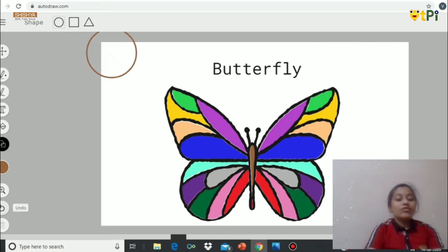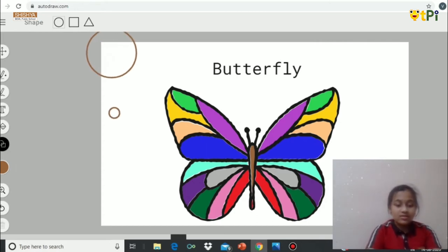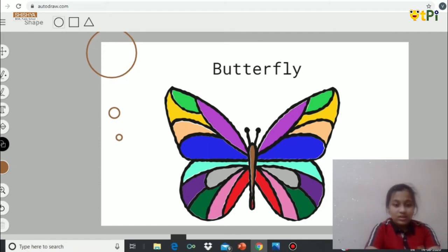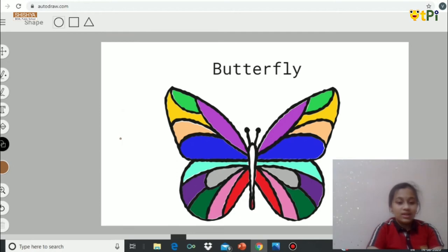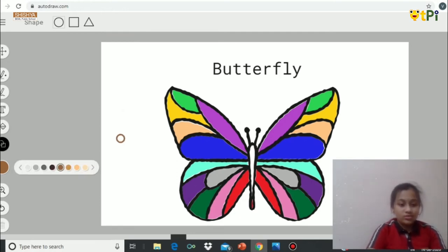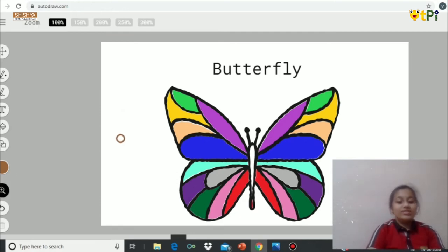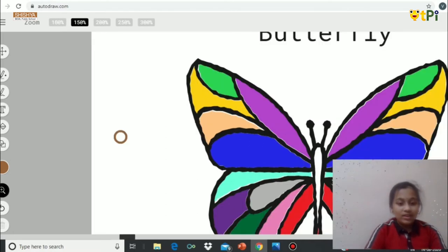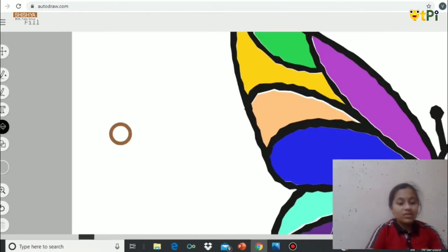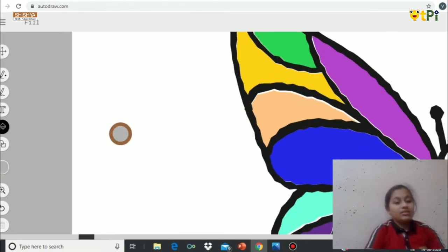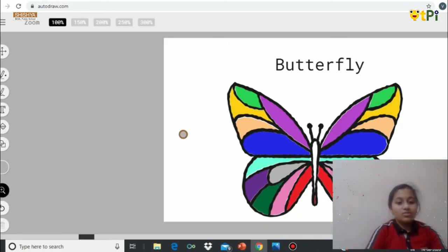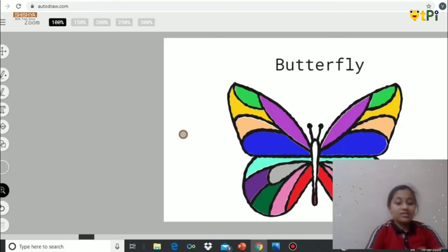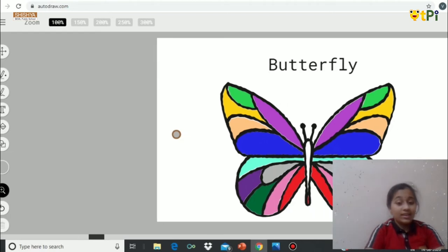If you want to color it and if you feel like this is a very small circle, you can't place it correctly to color, right? For that you can use the zoom option here. Zoom the drawing, choose the colors you want and click. Again, zoom out. After zooming out, you can just check it's perfectly done.